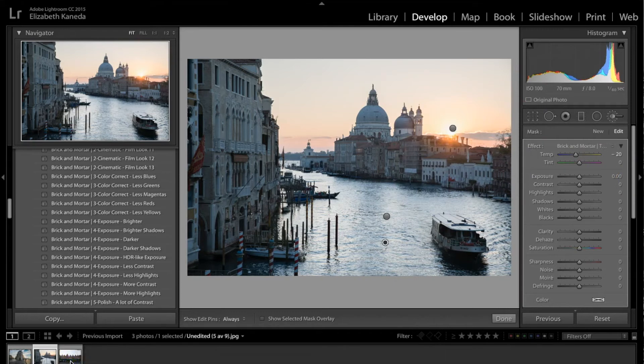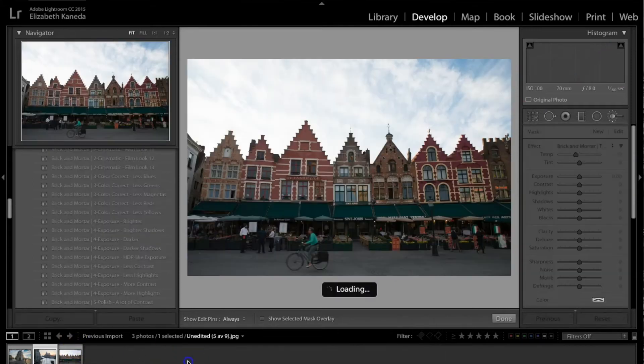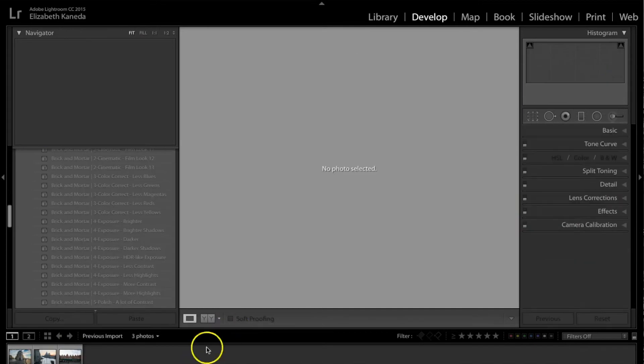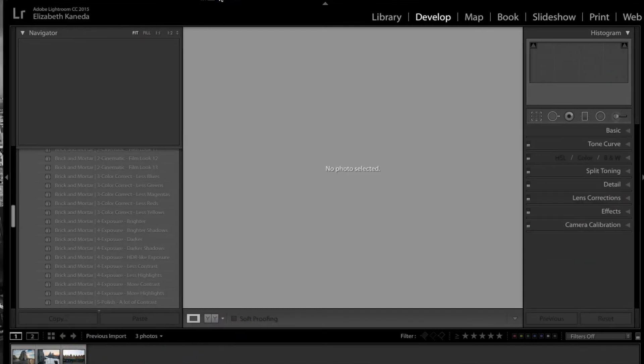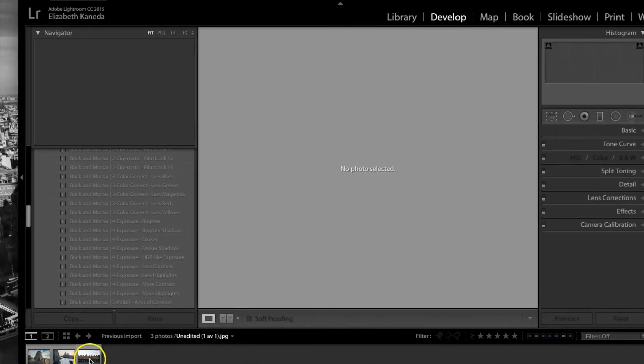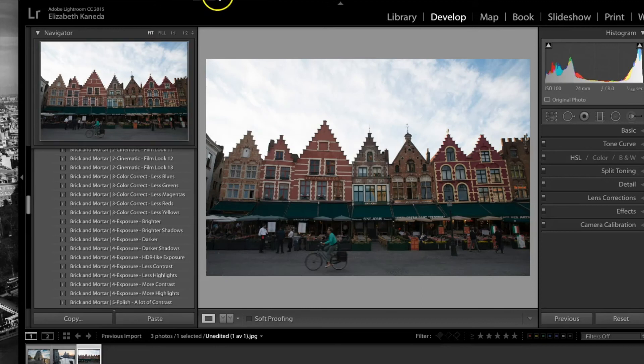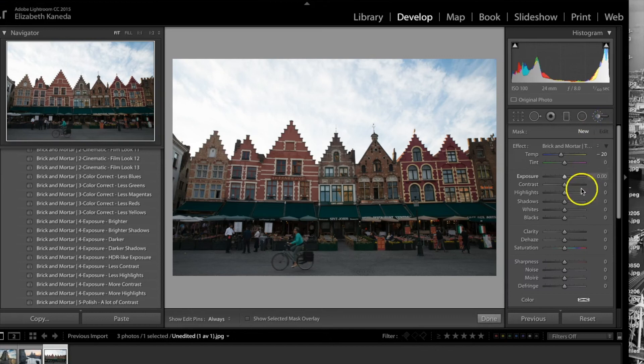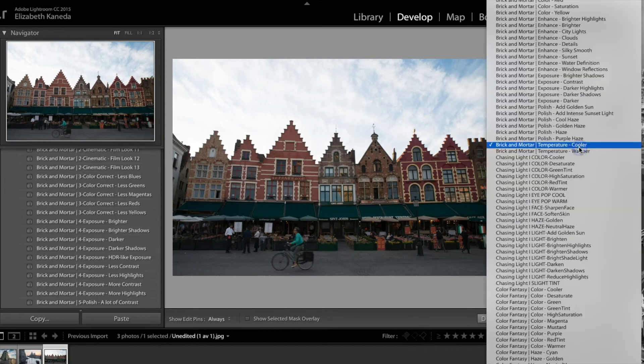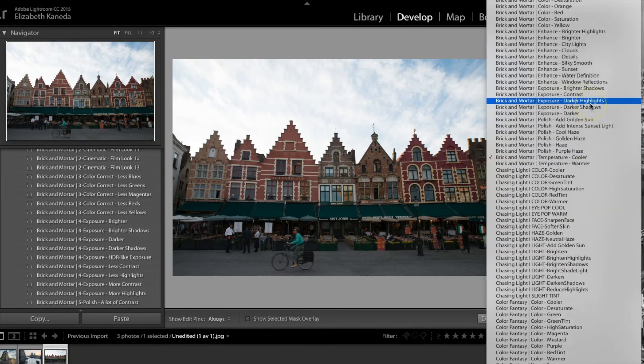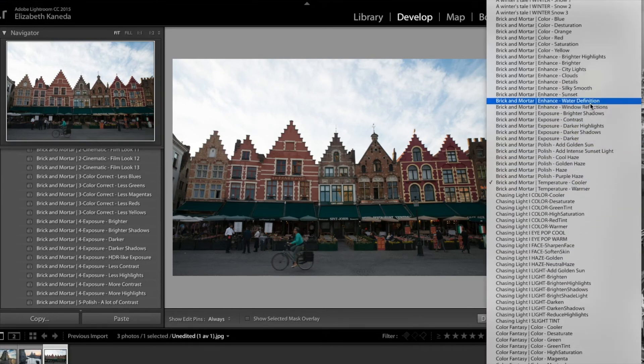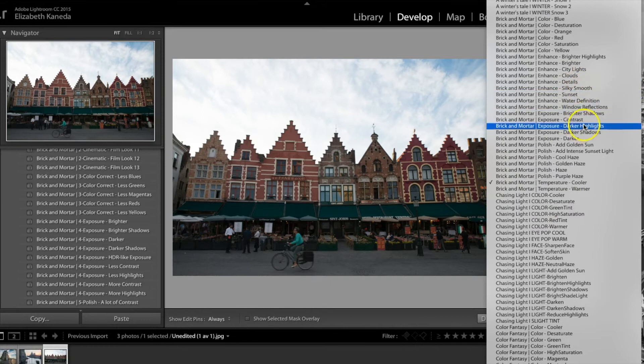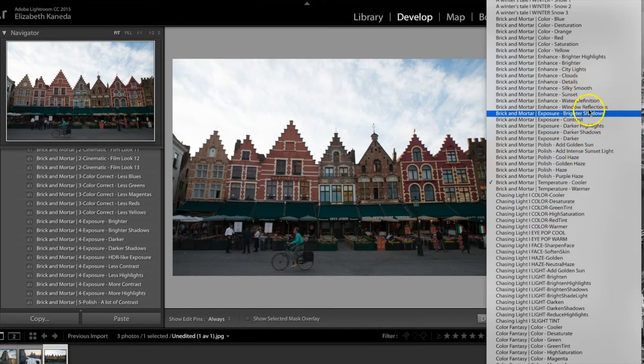So moving on to the last photograph, we're going to look at some other brushes. I'm going to be using the brighter shadows brush one more time because what I want to do is get these buildings a little bit brighter and bring out the detail in them.